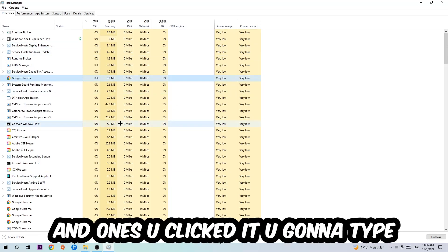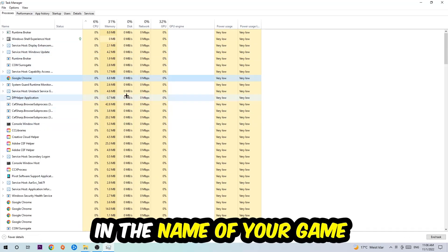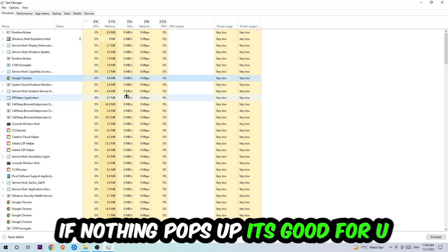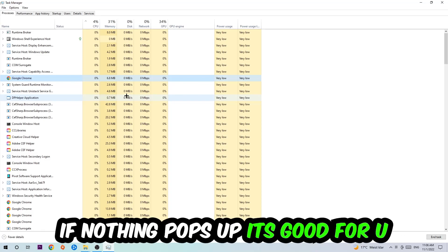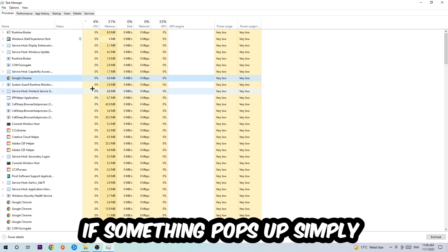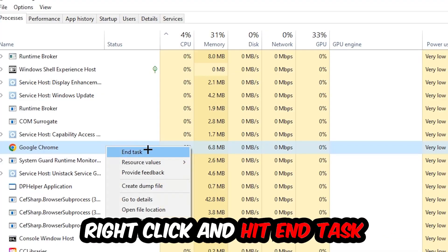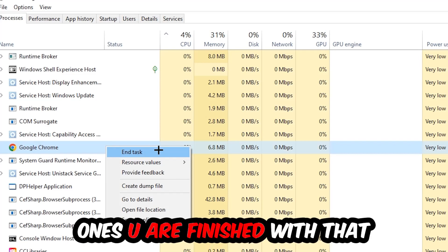Once you click Processes, I want you to click one of those random processes and once you've clicked it, you're going to type in using your keyboard the name of your game. If nothing pops up it's good for you. If something pops up, simply right-click and hit End Task.